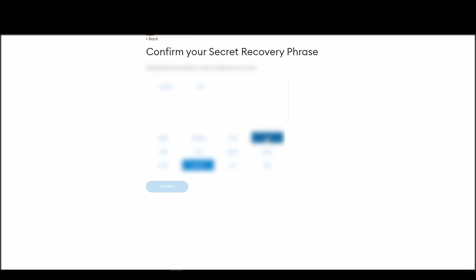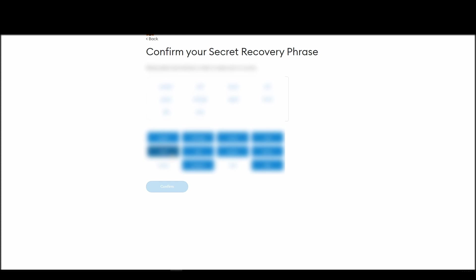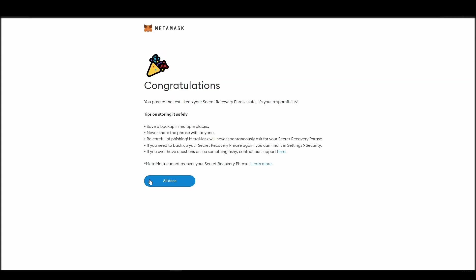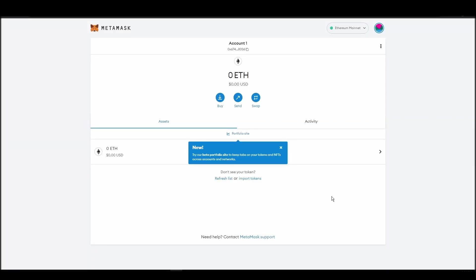The final step towards setting up your Metamask is confirming your seed phrase, and no, this isn't a skippable step. You need to confirm your seed phrase so that you can successfully log into your Metamask account. This is required so that a user will be forced to store their seed phrase as early as possible, and would also give you the responsibility of confirming if you are the real owner of the account.